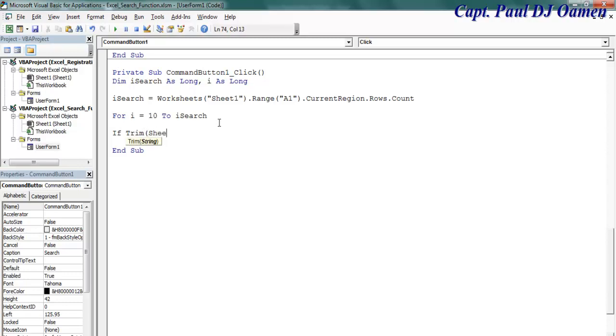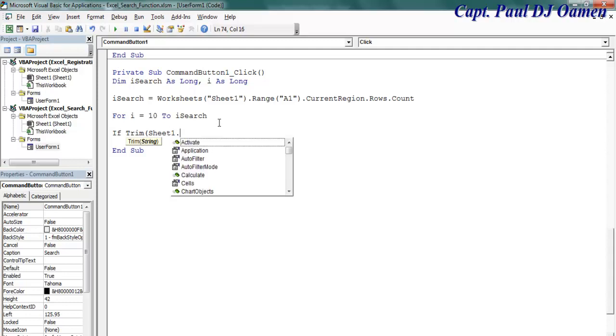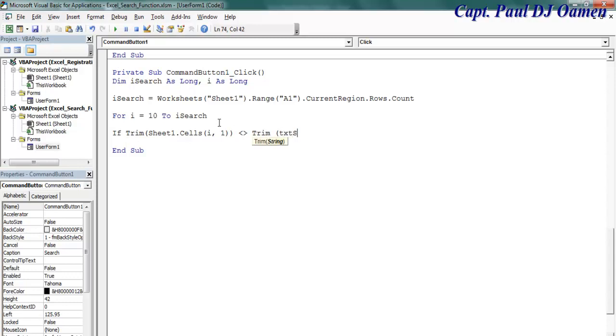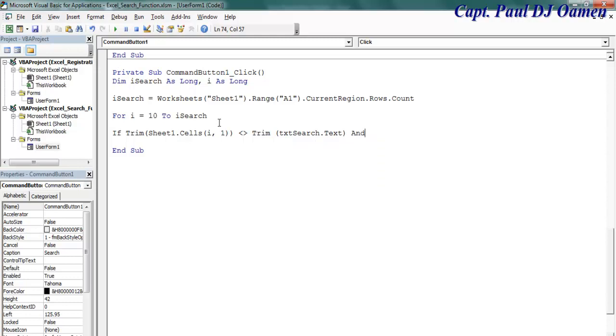Trim, whatever we have inside this worksheet or the sheets sheet one itself, dot cells as i comma one, is not equal to trim whatever I have inside txt search dot text, and i is not equal to i search, then...